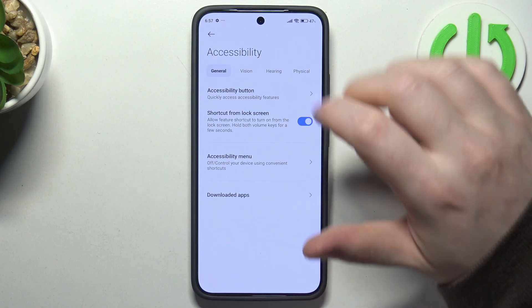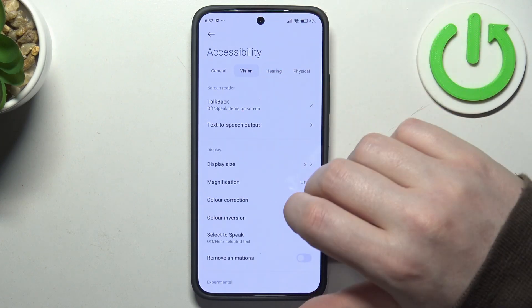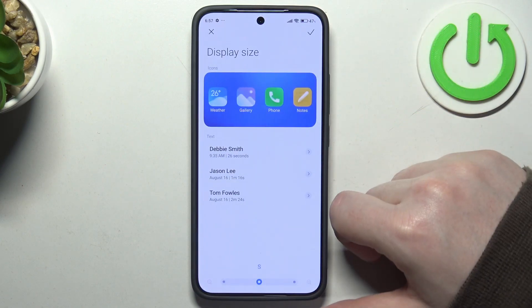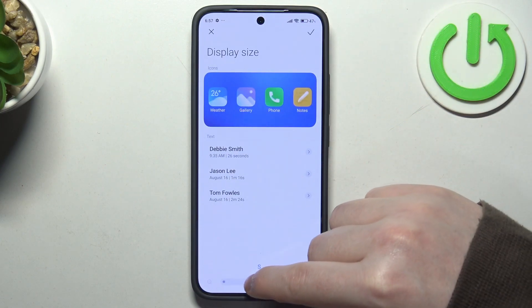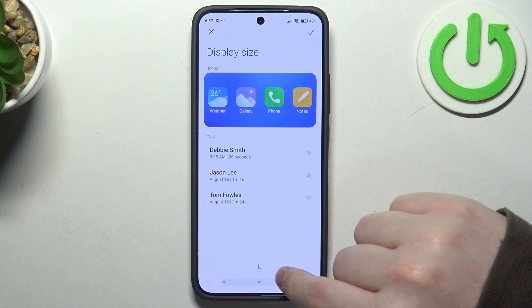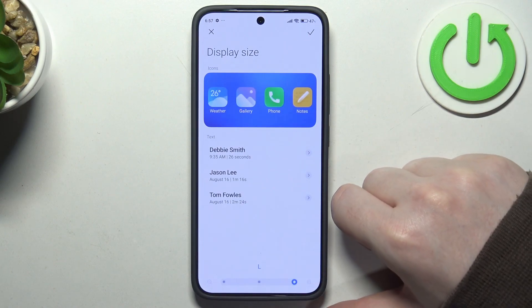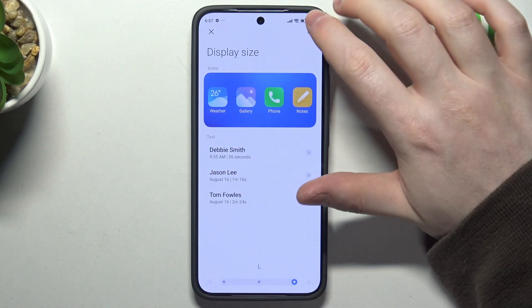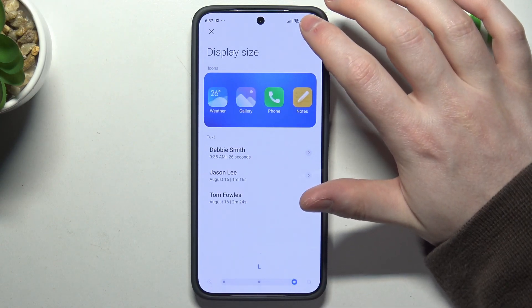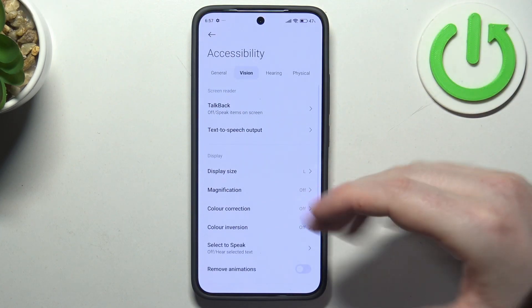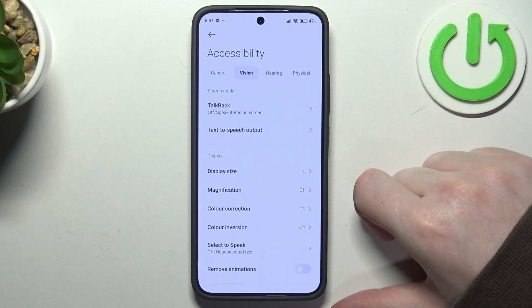In vision settings we can move to the display size, and you can make it bigger or smaller. In this case I'm just going to make everything bigger. We can save those settings and it should increase the size of our display.